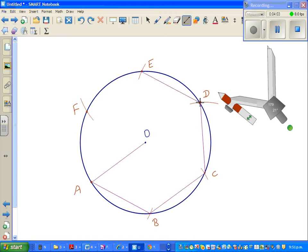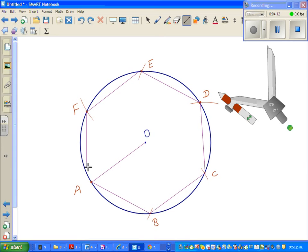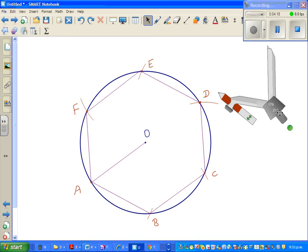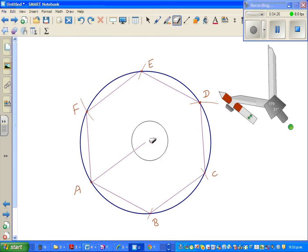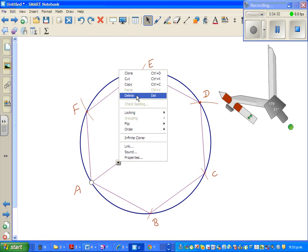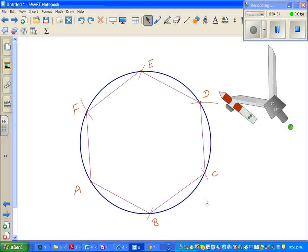Line segment DE, EF, and FA. This is a regular hexagon. Now just to check whether the angles are 120 degrees, I'm going to delete this because I don't need it. I'm going to delete this circle—highlight it and delete. So this is a regular hexagon in a circle.